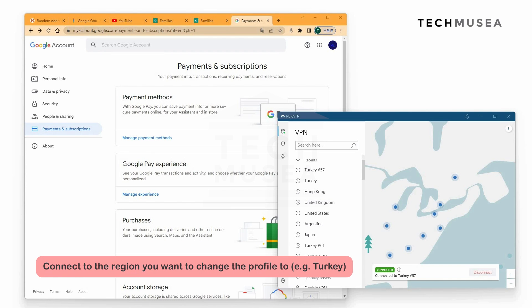We click NordVPN and we connect to Turkey. You can see that we are now connected to Turkey. This is very important as we need to let Google know that we are in Turkey. If this is not done, Google may be confused about where you are.